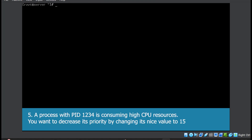The last question: a process with PID 1234 is consuming high CPU resources and you want to decrease its priority by changing its nice level to 15. Use the command renice with -n, specify the nice level which is 15, and then the process ID with -p 1234.